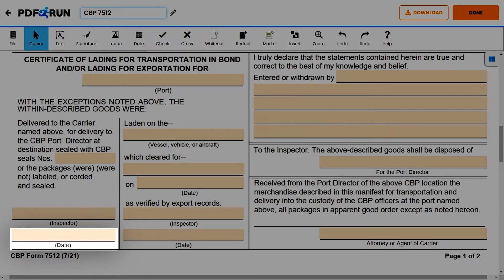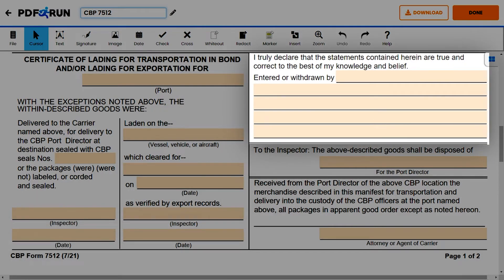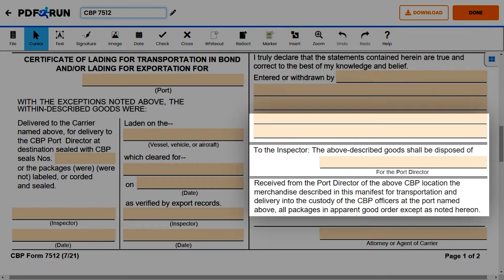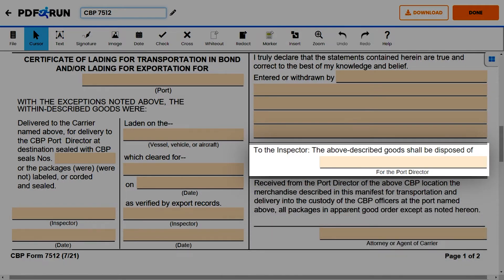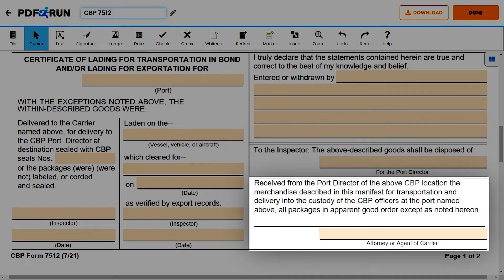For certification, enter the name of who entered or withdrew the goods. The statement declares that all information contained in CBP Form 7512 are true and correct. For the next section, enter the name of the port director and the attorney or agent of carrier.